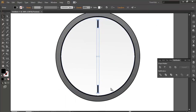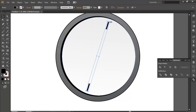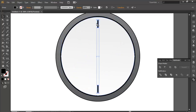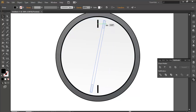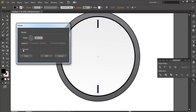Now it's one object and its center point is here. I can rotate it to any angle with the rotation tool. With the rotation tool I'll preview it and rotate to an angle. Let's see — I want 12 divisions, so 360 divided by 12.